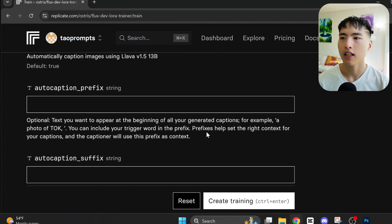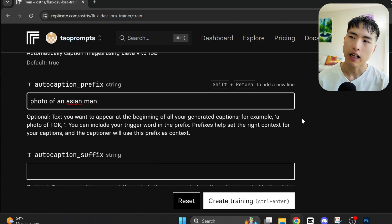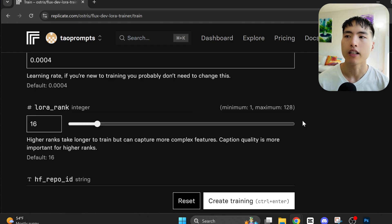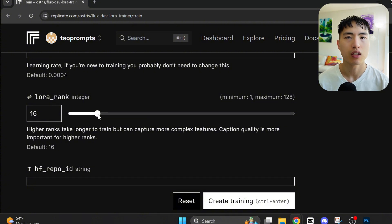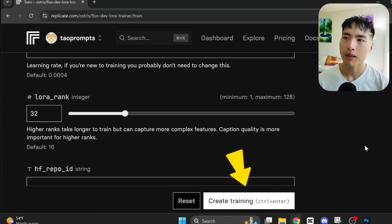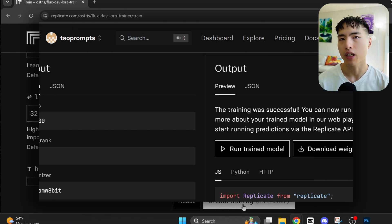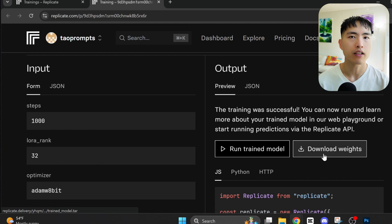The auto-caption prefix lets us give a short text description to include with the photos. I'll use 'photo of an Asian man,' which is me. The last thing I'll change is the lower rank — I'll increase it from 16 to 32. The higher value helps the AI learn more fine-grained details, and I find this helps make the AI photos a bit more realistic. The last step is creating the training process, which takes about 20 to 30 minutes.